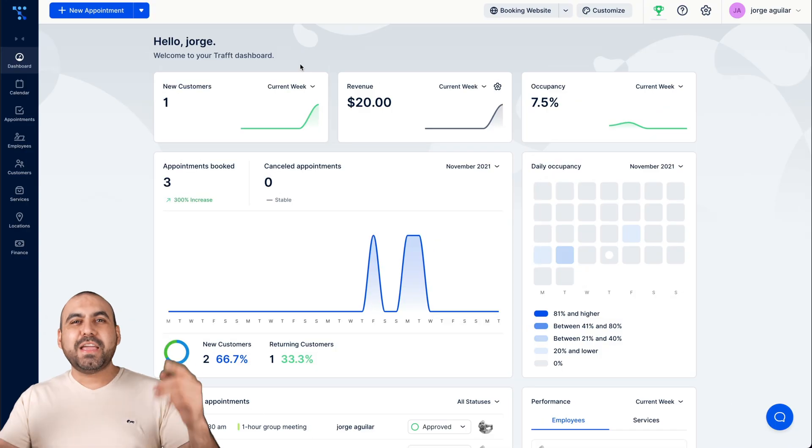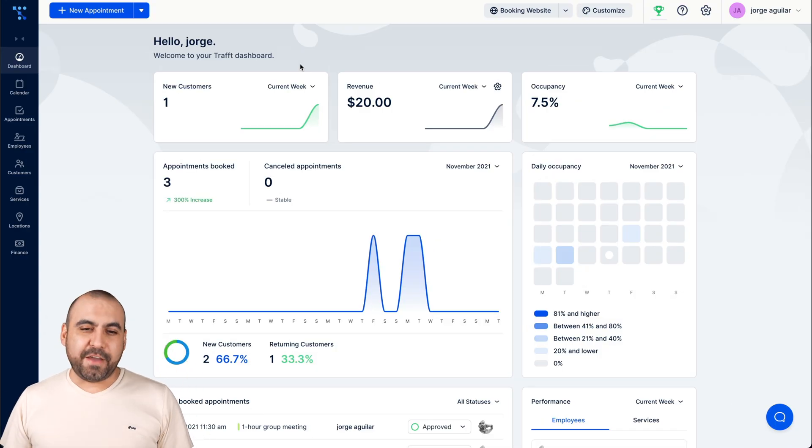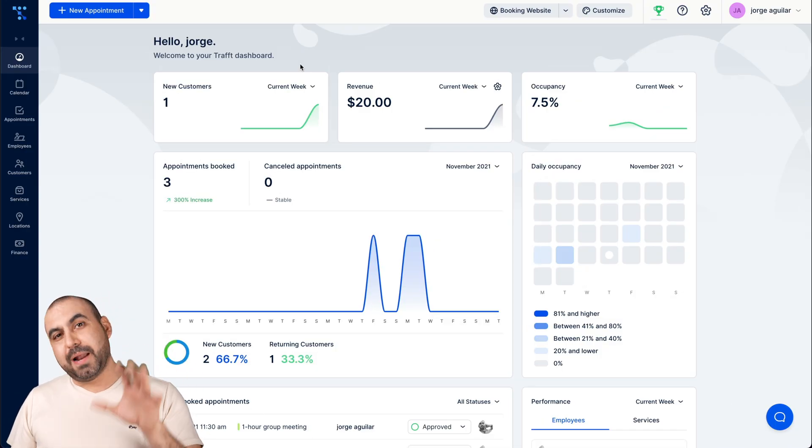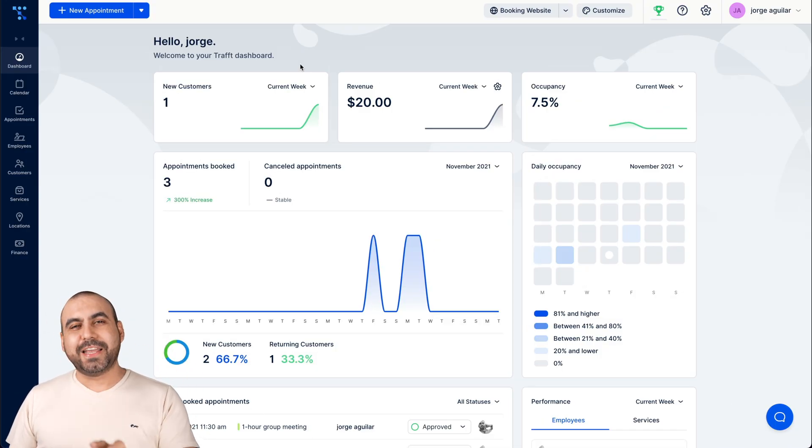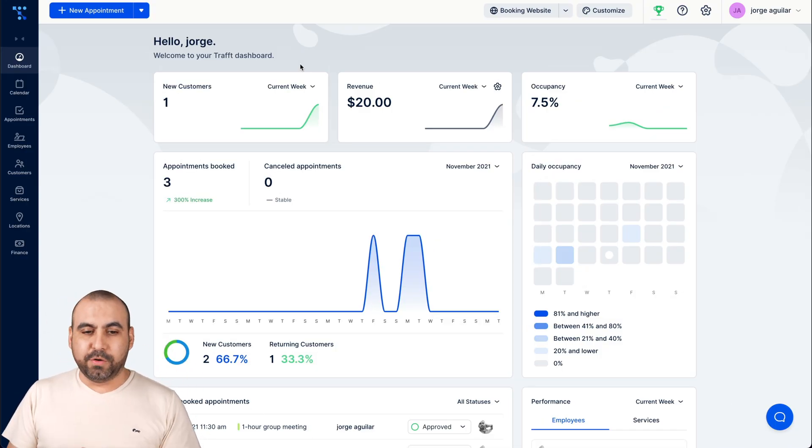So let's go jump over to my dashboard right now. Alright, this is my Taft dashboard, and I'm going to show you how easy it is to get around.